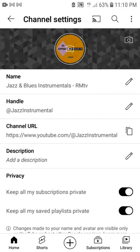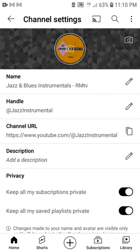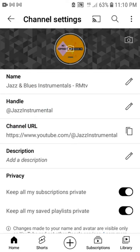Now the new channel handle is saved. You can close the tab now.